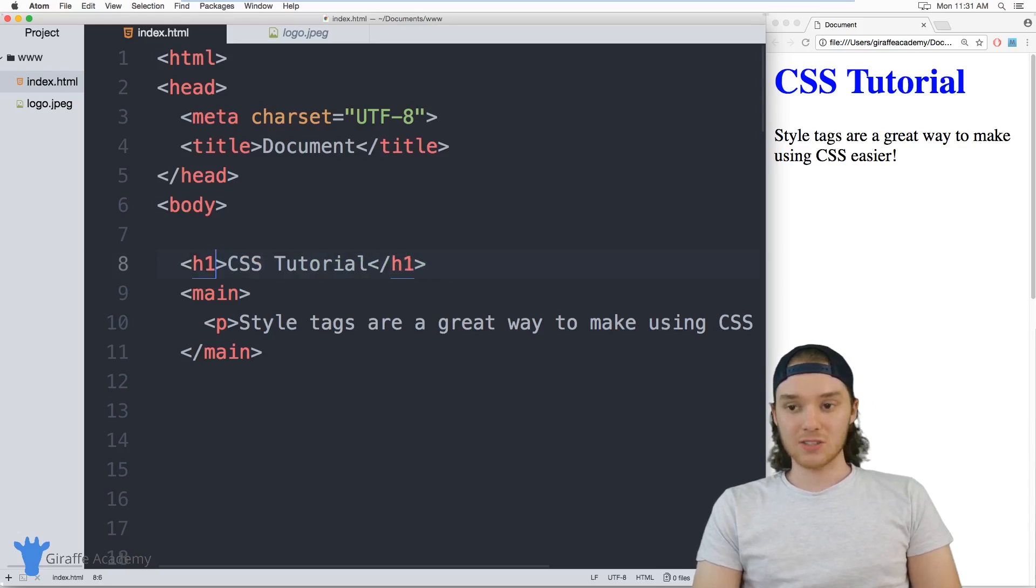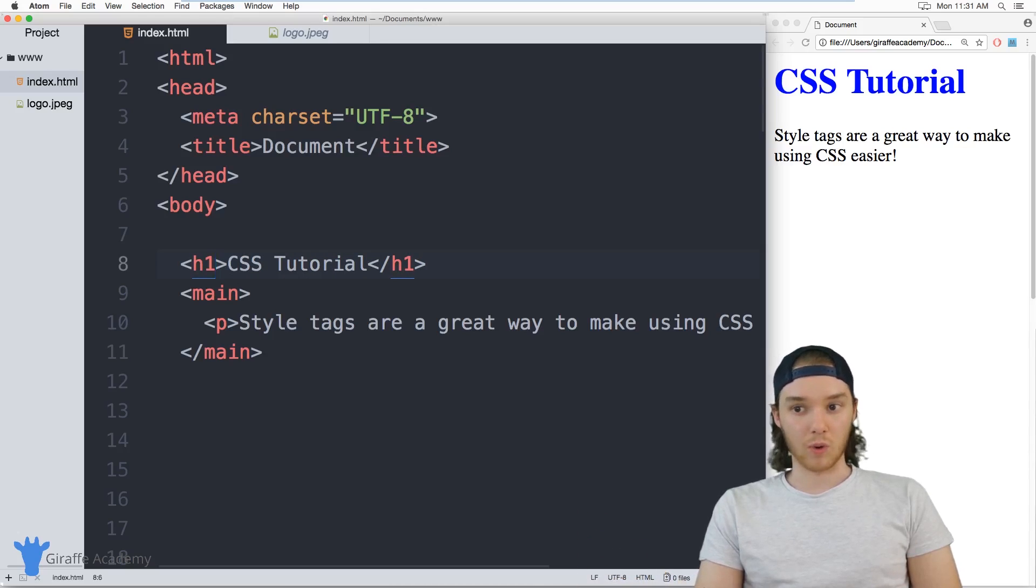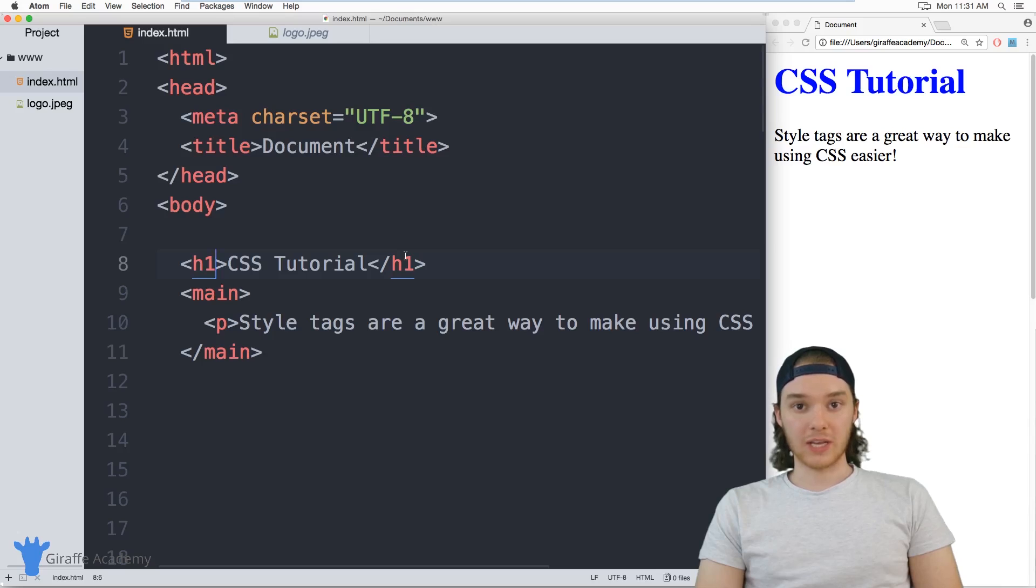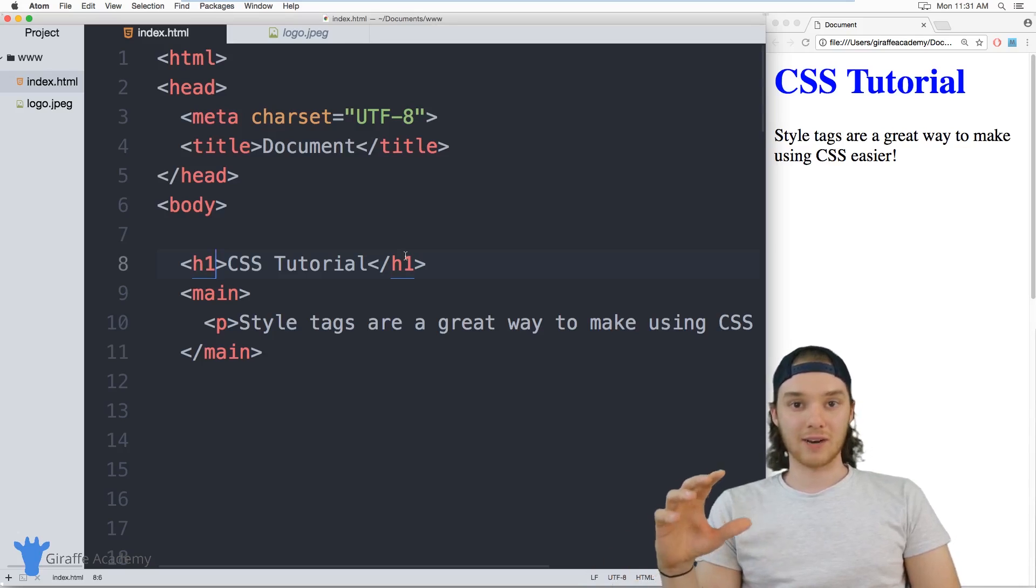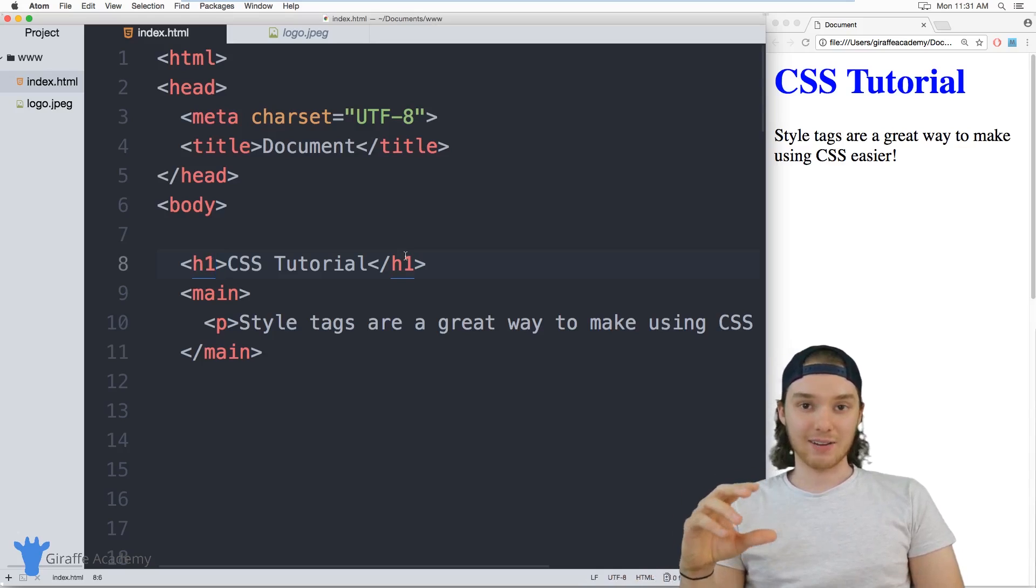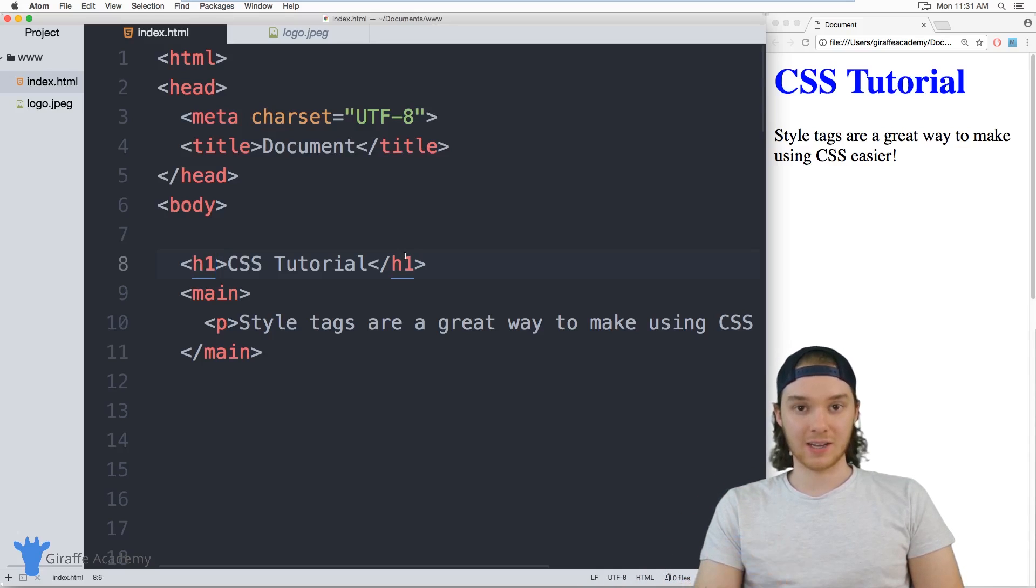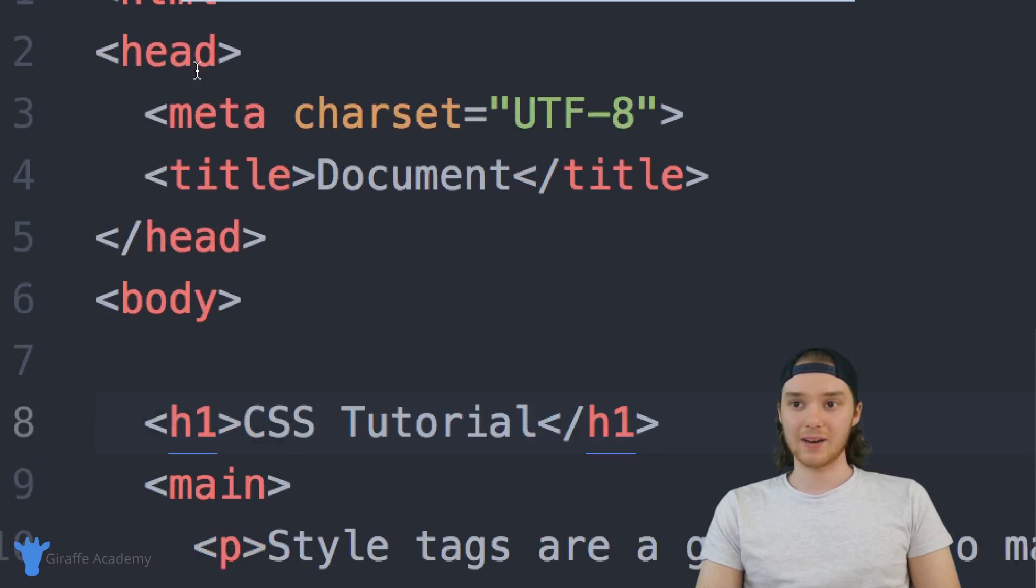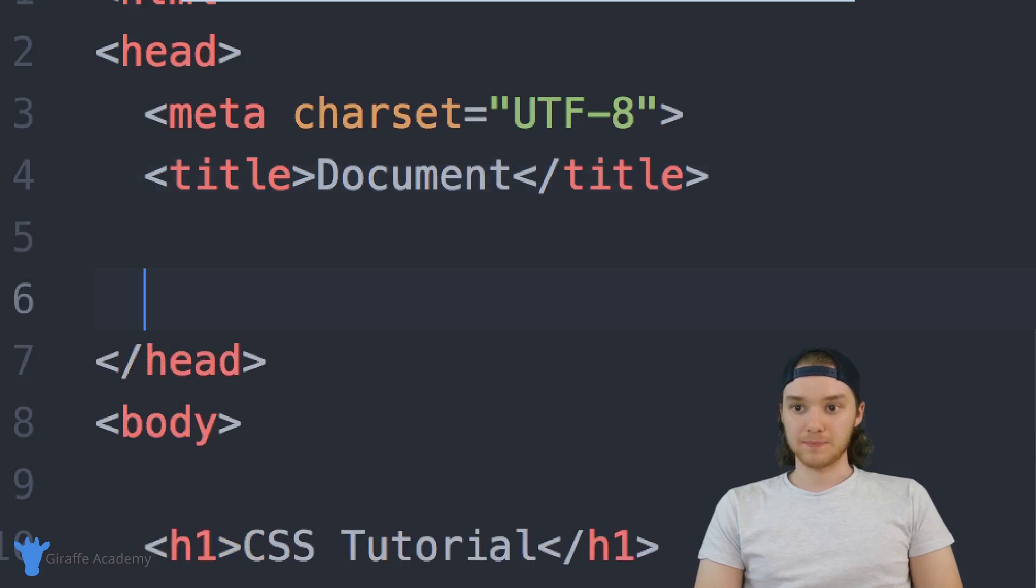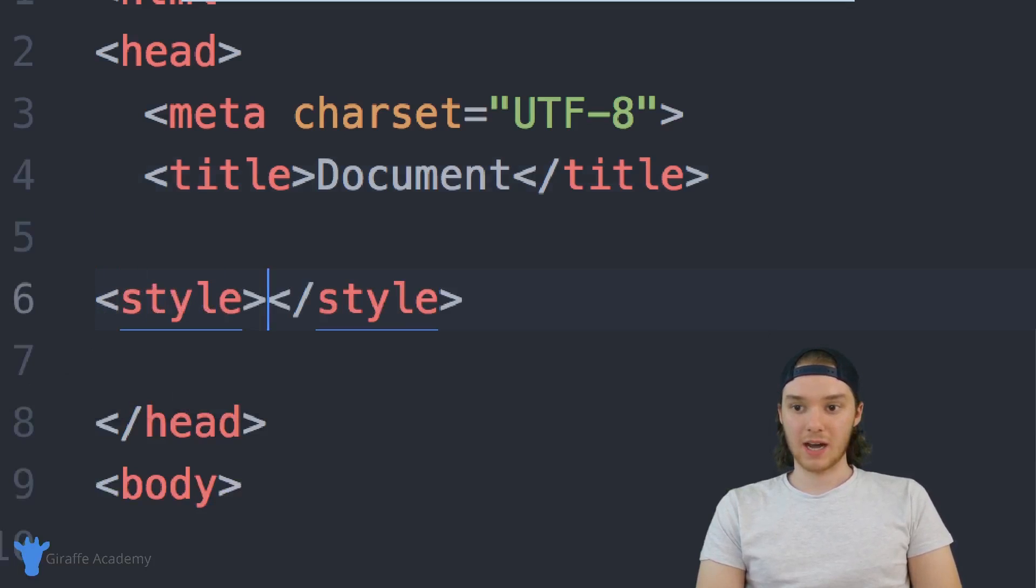There's actually another way that we can go about styling our elements. And it's not better or worse than using inline styling. It's just different. And that's using the HTML style tags. So we can actually create a set of HTML tags, and inside of those tags, we can write all of the CSS styling values that we want to use in our web page. So we want to come up here to the head of the HTML file, and I'm just going to go right below the title here. And I'm going to make these style tags.